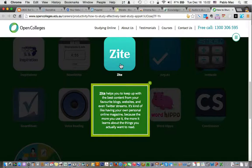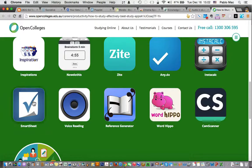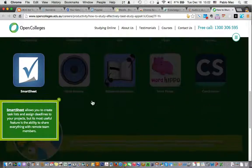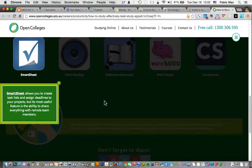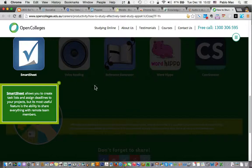Zite says it helps you keep up with the best content from your favorite blogs, websites, even Twitter streams. Looks like it's a collator. Smartsheet allows you to create task lists and assign deadlines to your projects, but its most useful feature is the ability to share everything with remote team members — collaboration. That's good stuff.